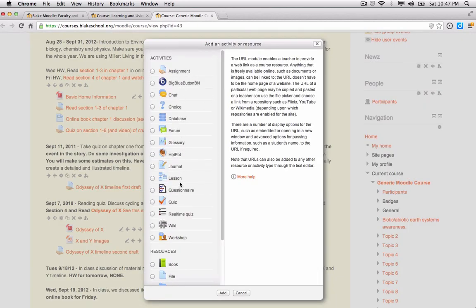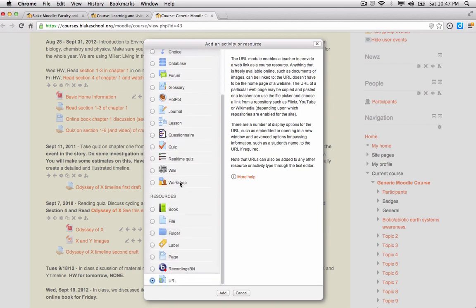Activities listed at the top are basically different modules that you have students do, and resources are important pieces of information that you want to present to students, whether it might be reading assignments, course syllabi, images, audio, video, and so forth.